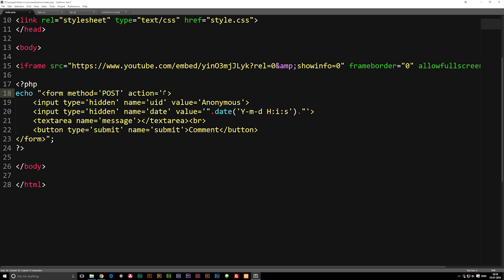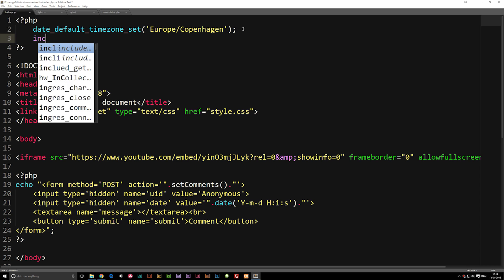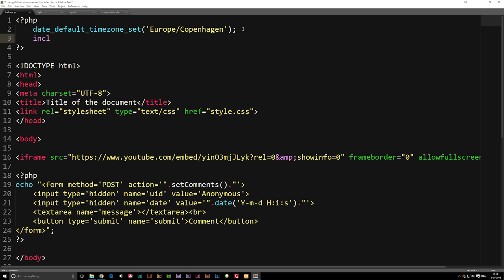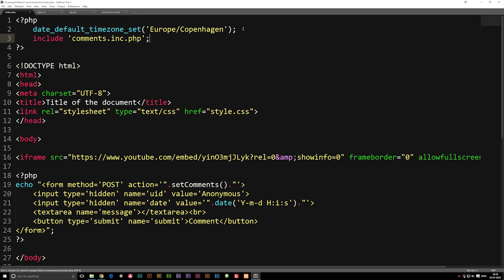Now that we have the function created, I'll copy the name with its parentheses and go back to our front page. Inside the action attribute we'll open up PHP code and insert the function name. At the moment, our front page doesn't know what comments.inc.php is or where it is, so we need to link to it at the top using include, single quotes, comments.inc.php. Now we can actually reference the function and it can find it.